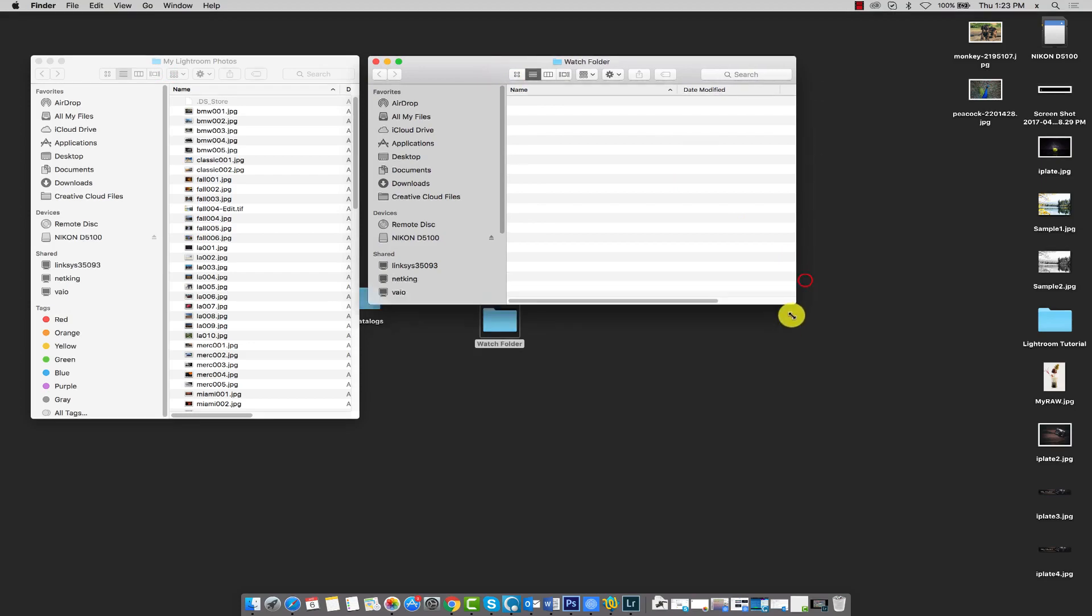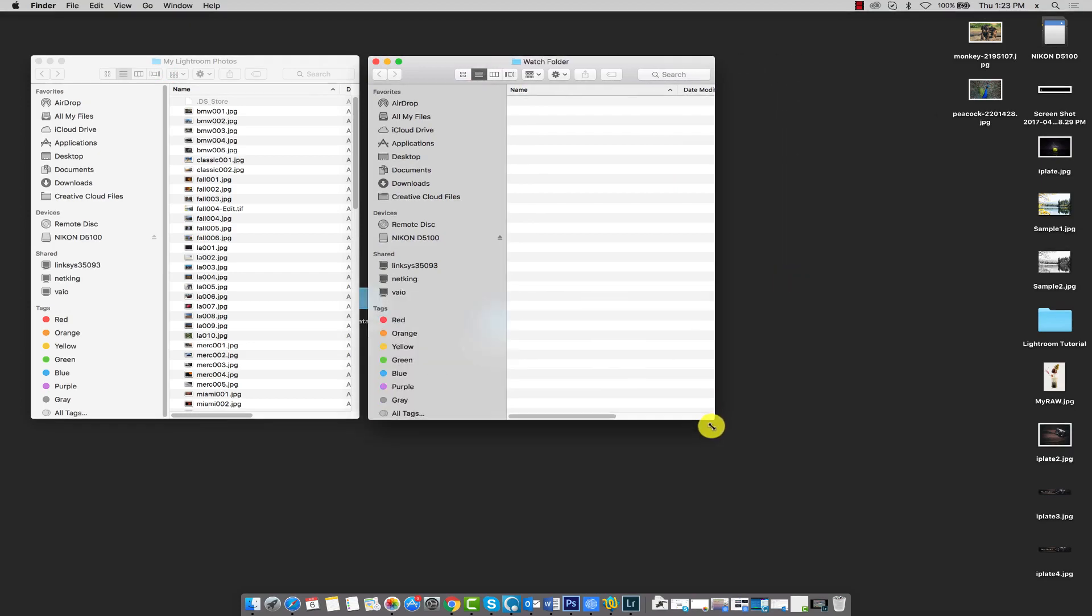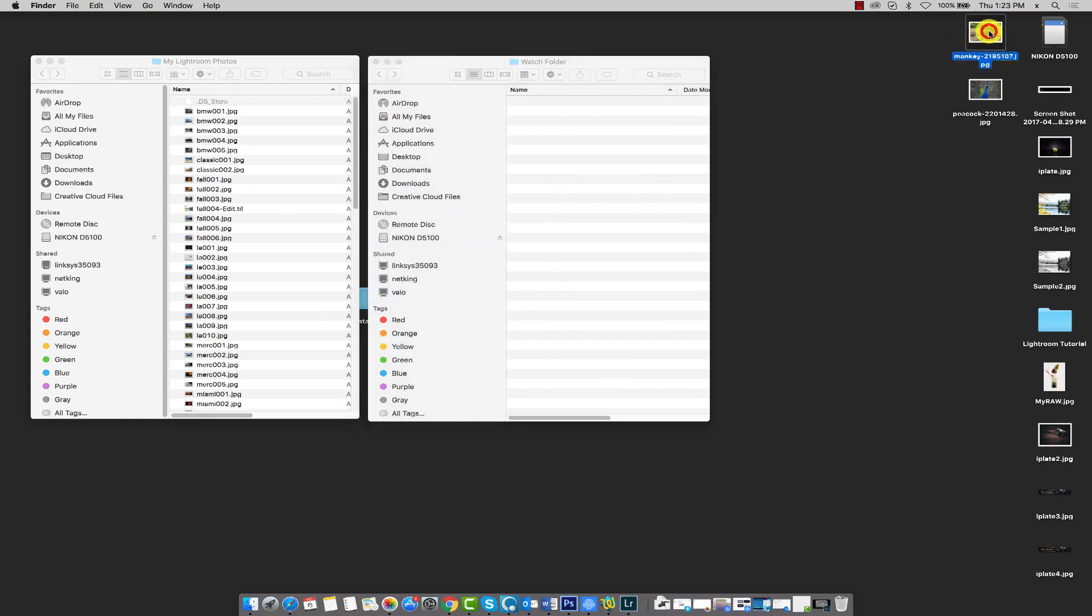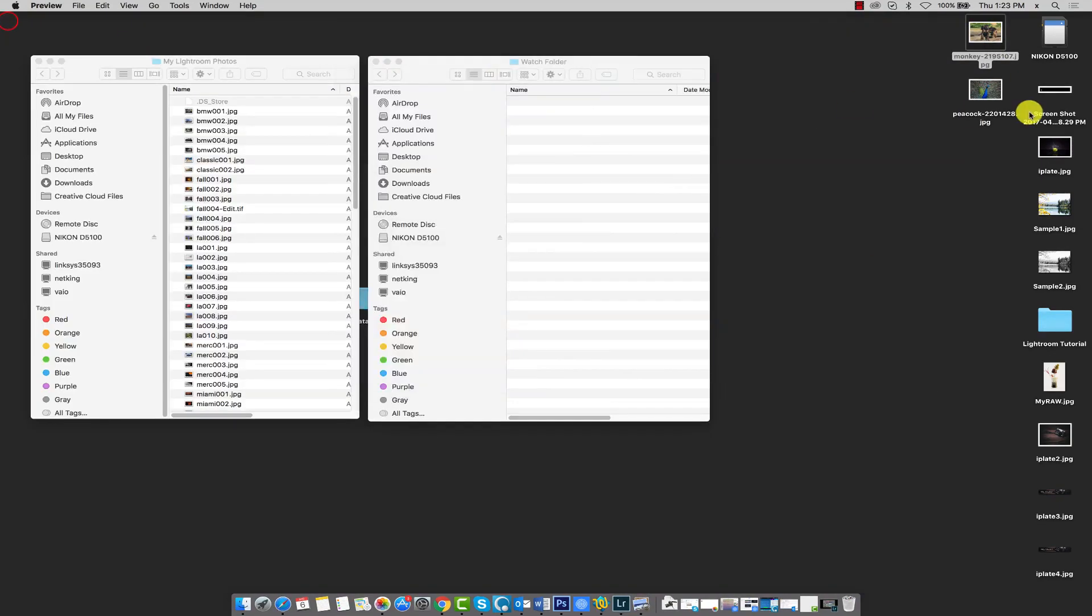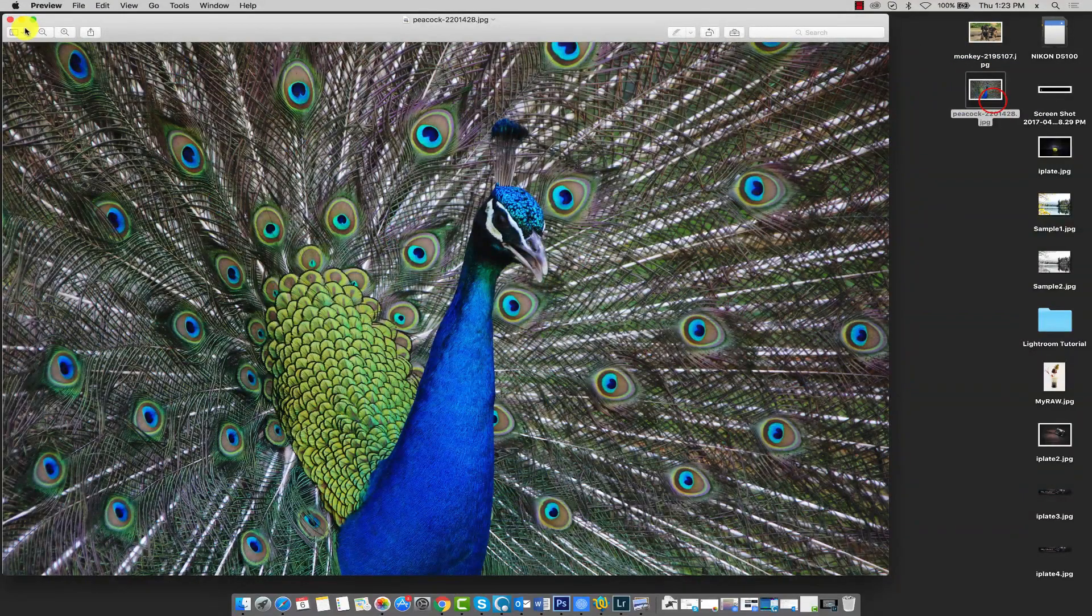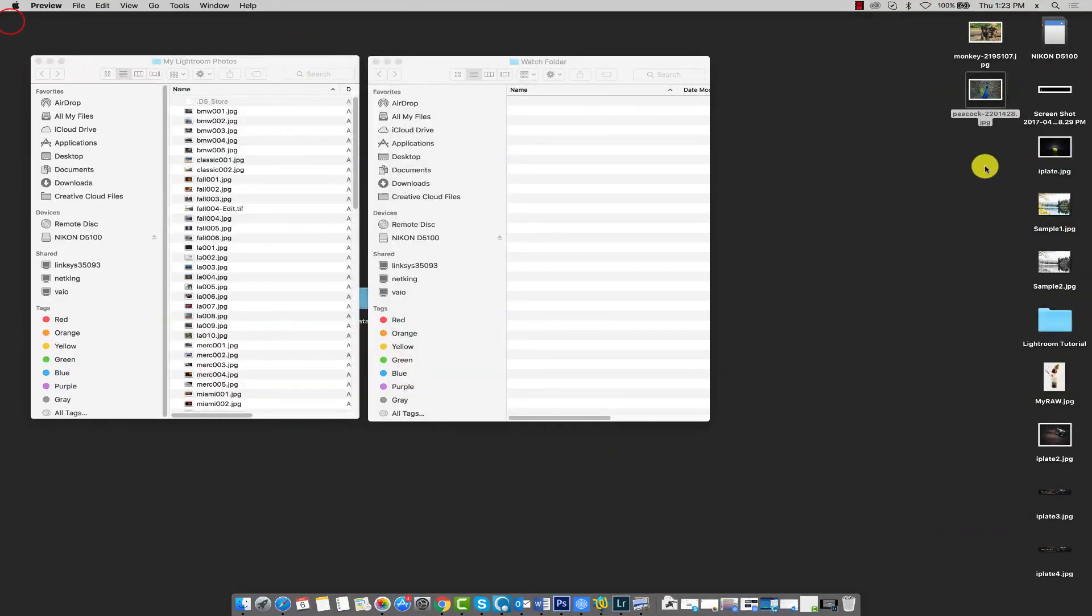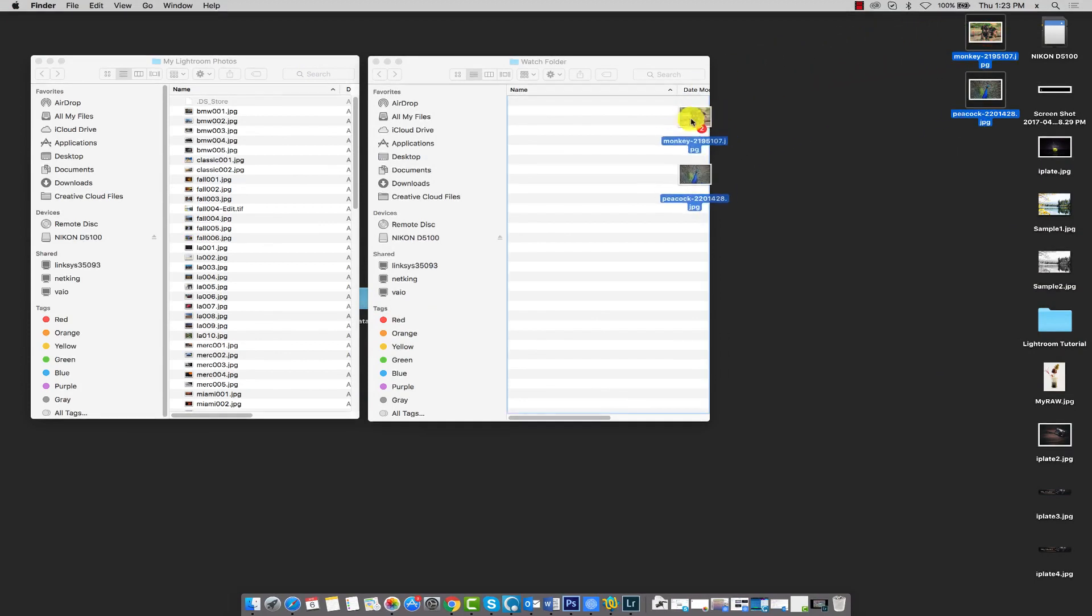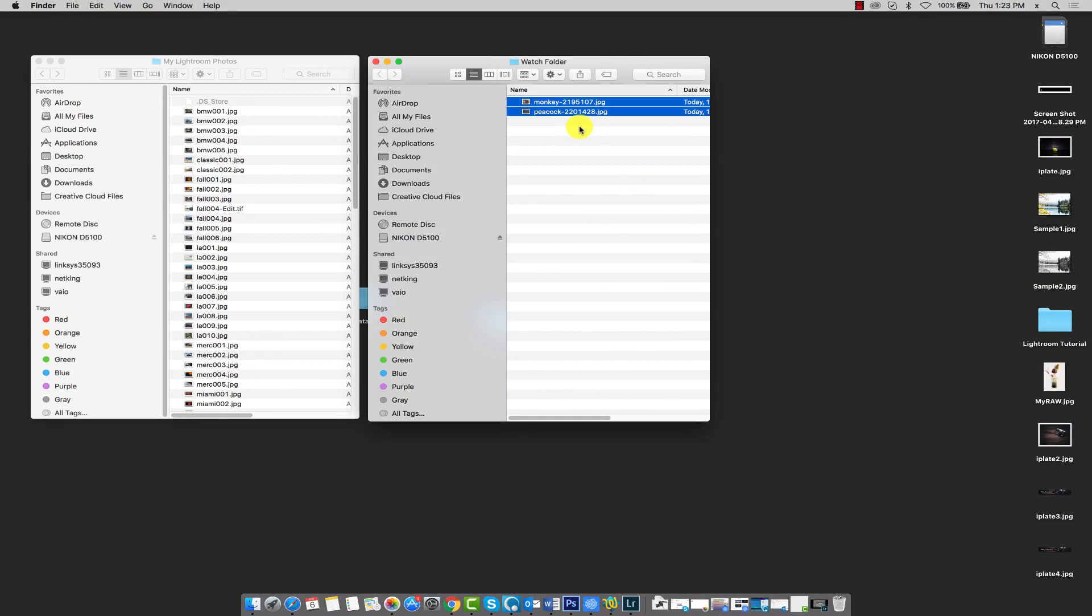Now you'll need to find two images, and you can use any images on your computer—it doesn't matter. I have this image and also this image that I'd like to use. So I'm going to take these images and transfer them into the watch folder. And watch what happens when I do that.